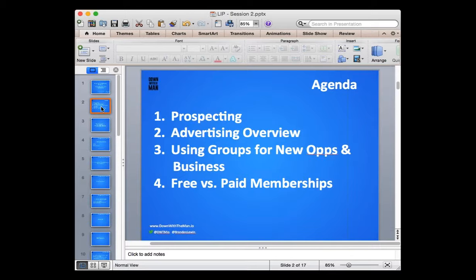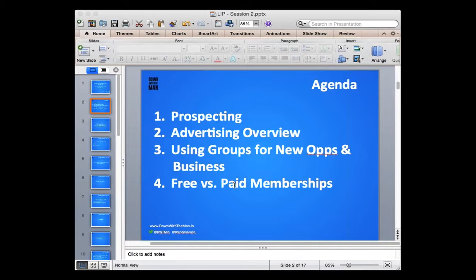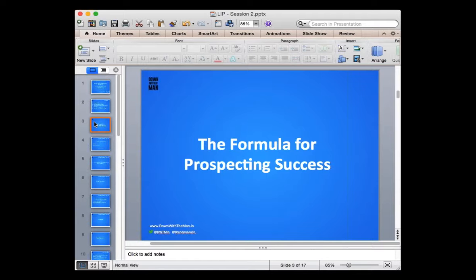On that page we also have the full guide which essentially covers everything we'll be learning over the next three weeks. Make sure you go there and reference it — you all should have the links and passwords. After today I'll send you another link for this presentation, which is being recorded and will be uploaded to the website. Today we are going to be talking about prospecting, advertising opportunities, using groups for new opportunities, and free versus paid memberships.